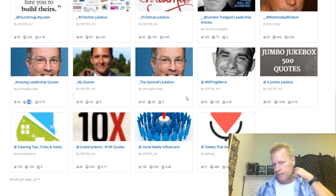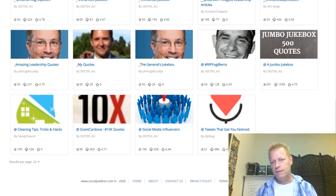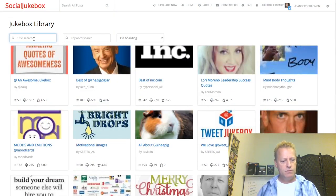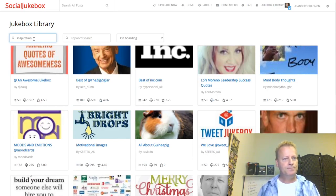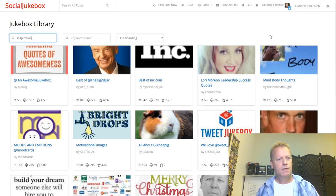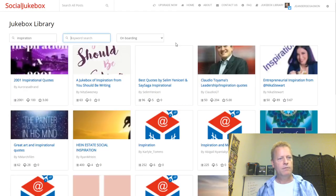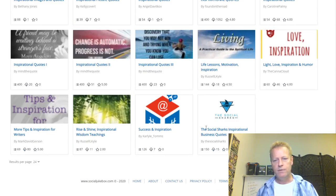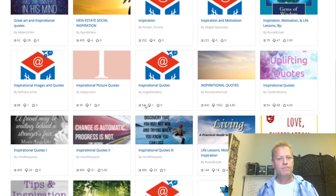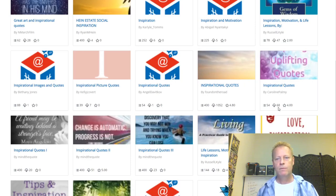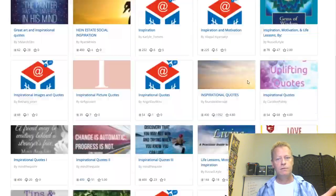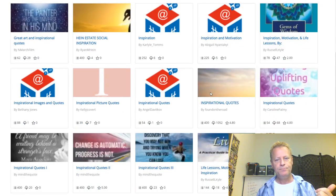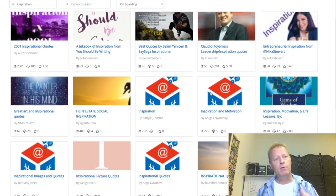There are 546 jukeboxes in the library. If I search for 'inspiration quotes', I get 25 results. Looking at one called 'Uplifting Quotes' — it seems to be loading or hung. But basically a jukebox is just a list of posts.